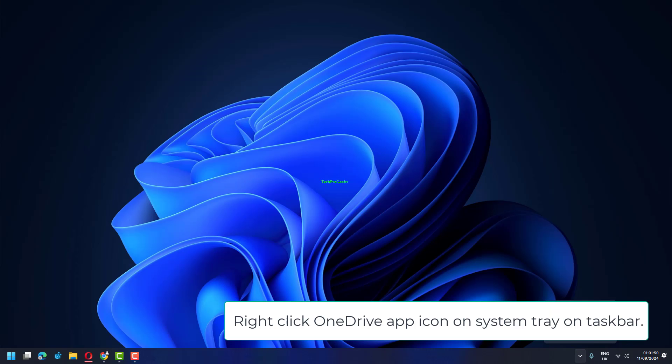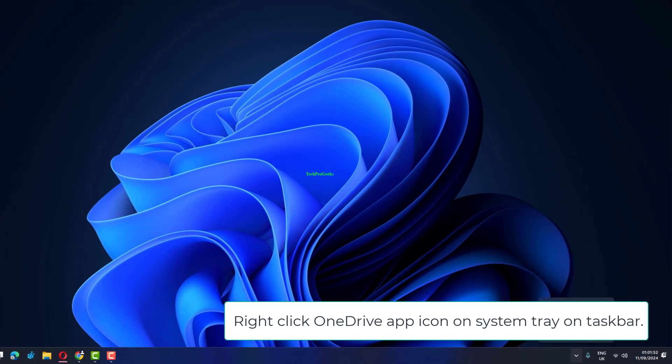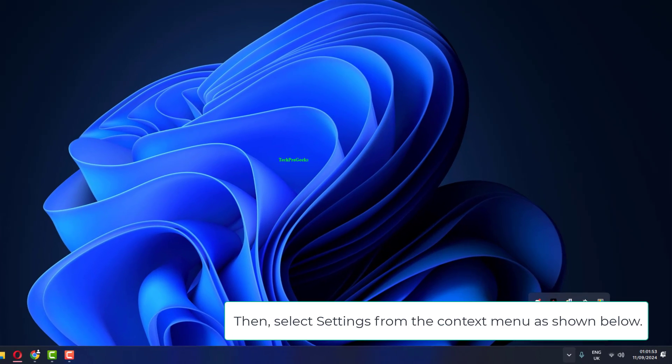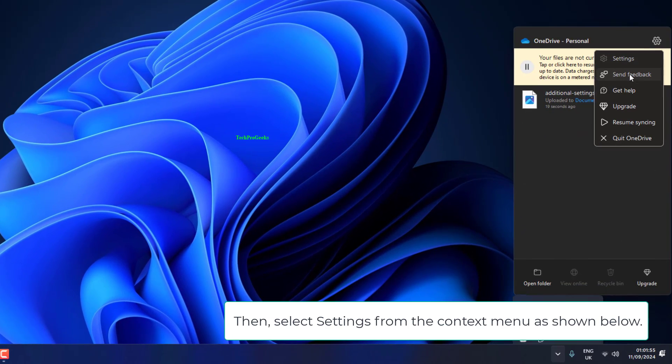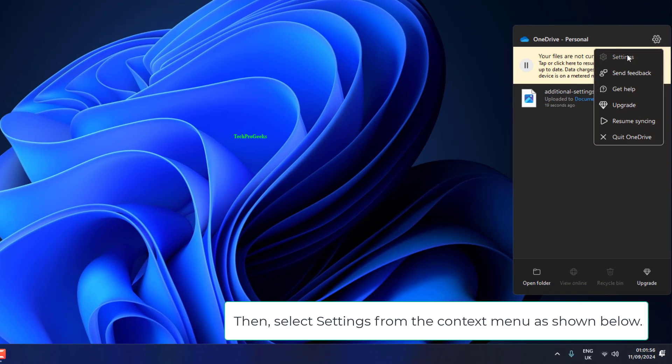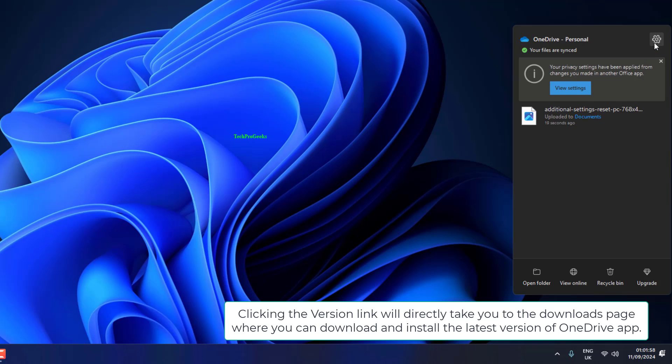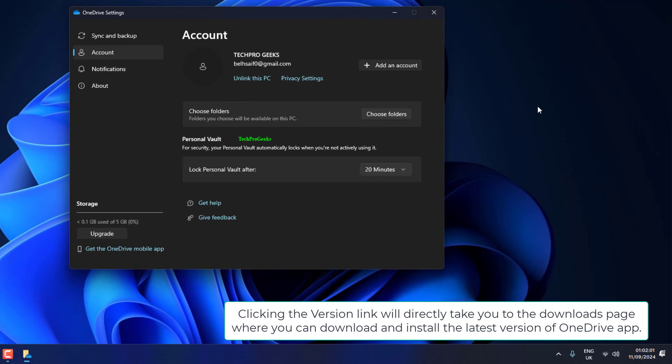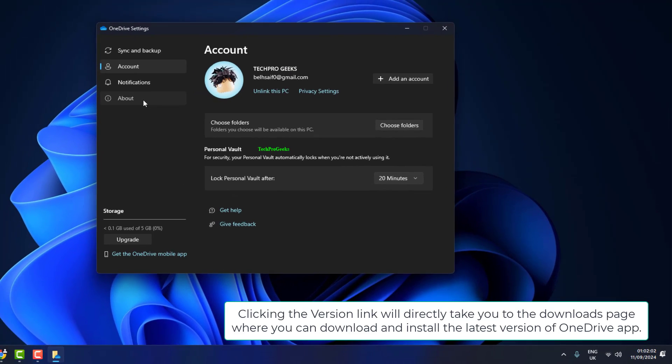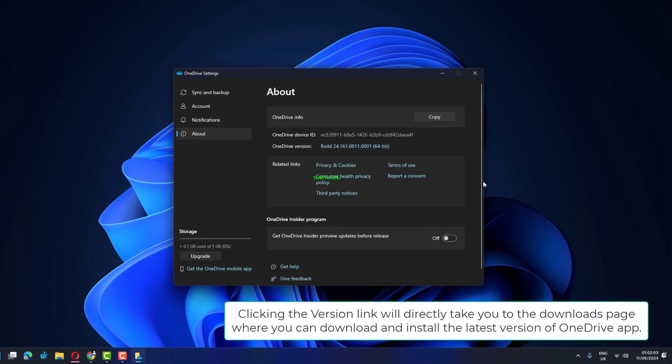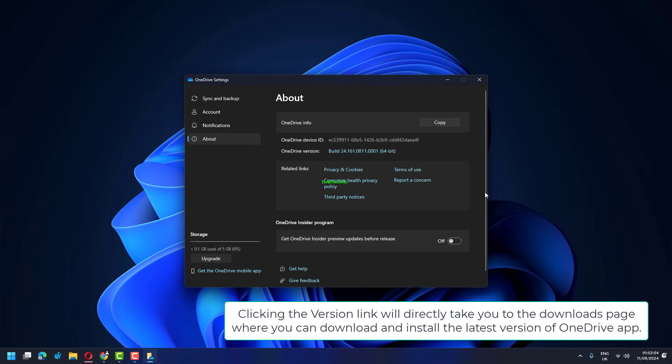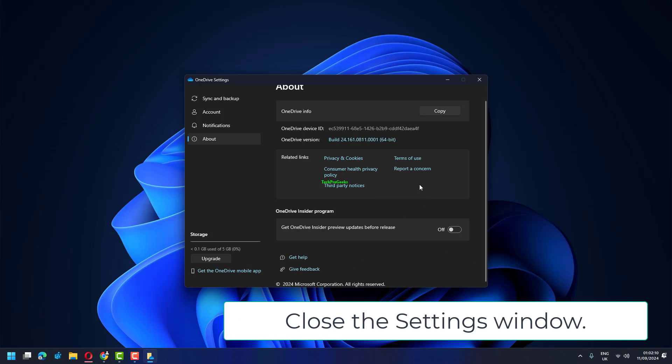Right-click OneDrive app icon on System Tray on Taskbar, then select Settings from the context menu. Go to About tab and click the Version link under About Microsoft OneDrive section. Clicking the Version link will directly take you to the Downloads page where you can download and install the latest version of OneDrive app. Close the Settings window.